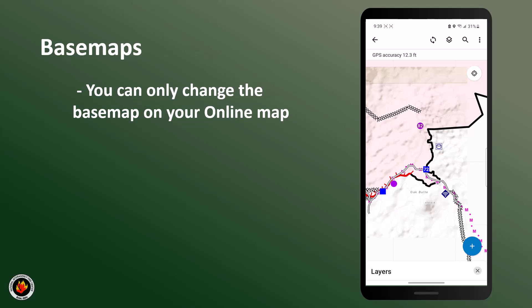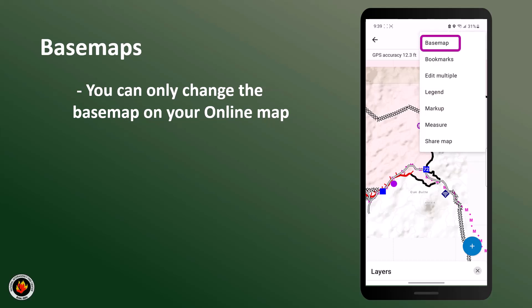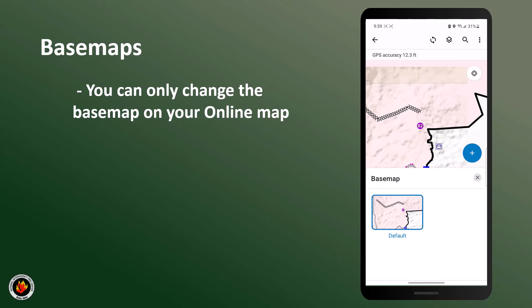Next, let's talk about how to change your base map. To change your base map, click the three dots in the top corner and click base map. Here I can see that I only have the default base map available. This is because I'm in my offline map. In my offline map, I can only see the base map that I have downloaded. You can only change the base map on online maps.